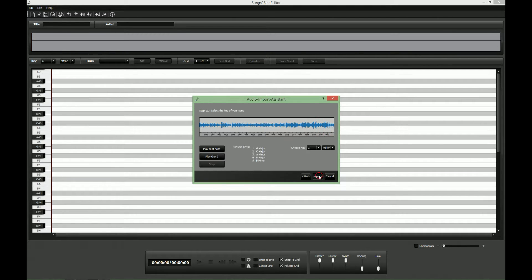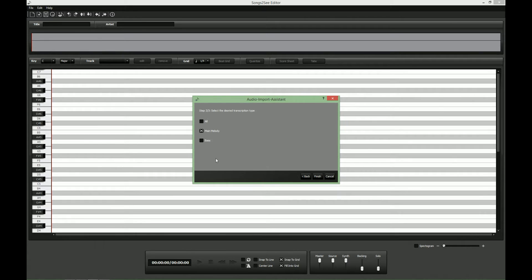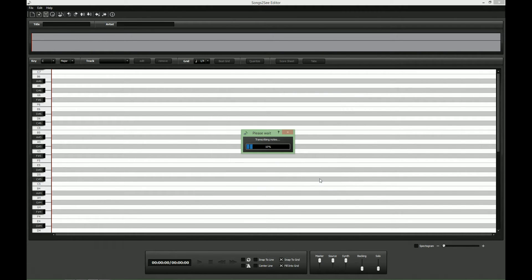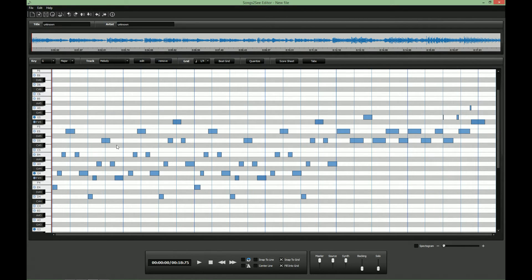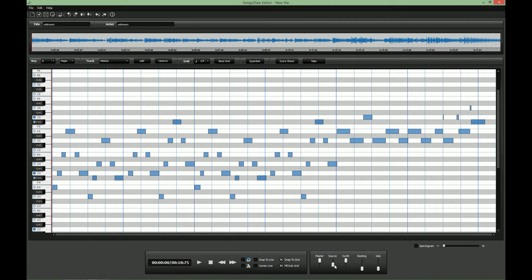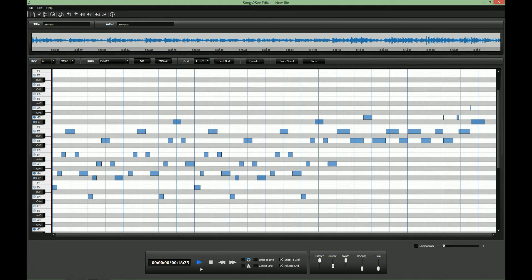so let's continue and now the important thing is to select base transcription here. We wait for the transcription to finish. And now we should first listen to the results of the automatic recognition. Therefore we lower the volume of the original music a little bit and we can now listen to a synthesized version.